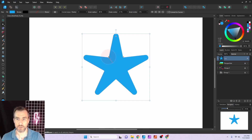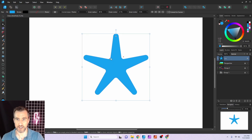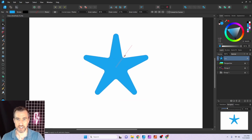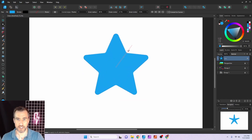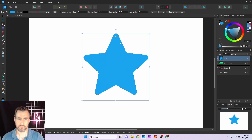Let's drag these points and see what they do. The circular one gives a rounded shape to the point of the star. The one over here pulls in the internal part of the star. And this one, shown with a straight line, pulls outward.